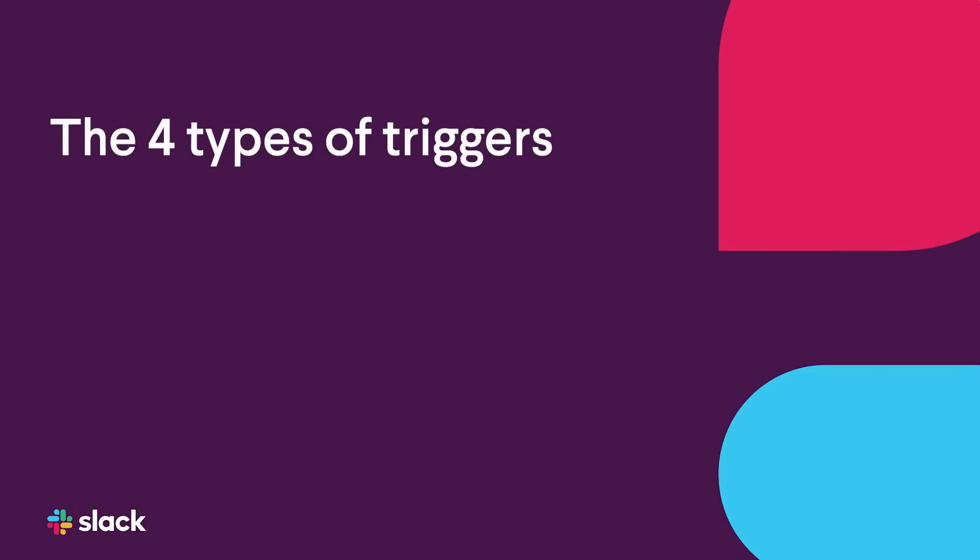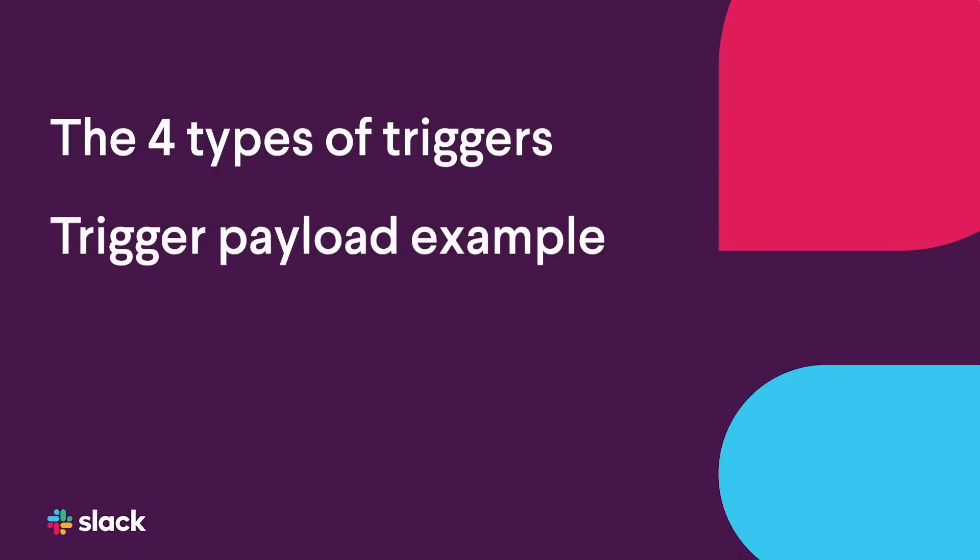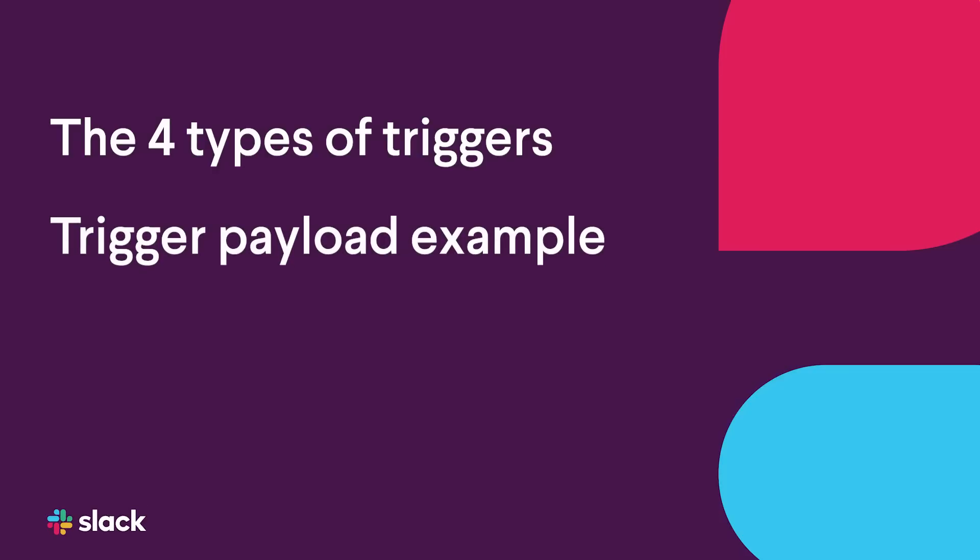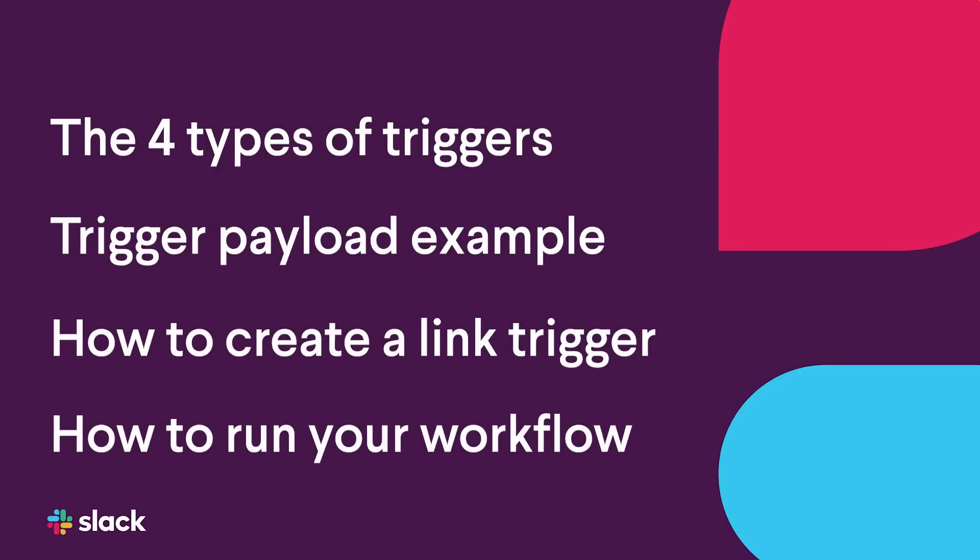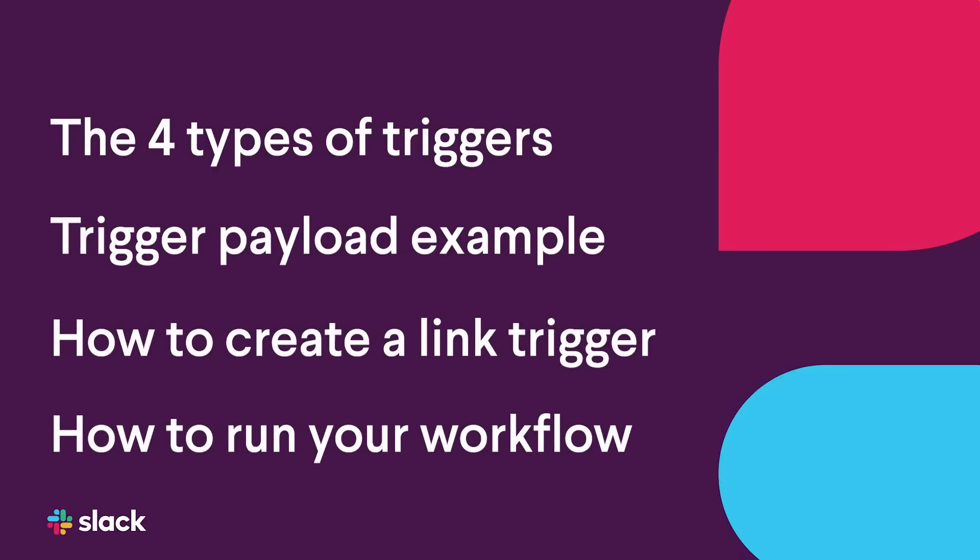By the end of this video, you'll know the four types of triggers, what consists of a trigger payload, how to create a link trigger, and how to run your workflow via a link trigger. Before we start, make sure that you have a workflow ready, as you need it for this section.